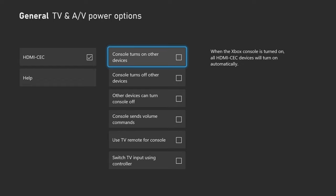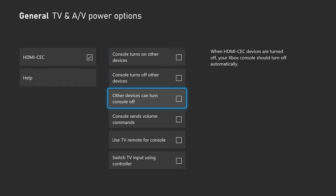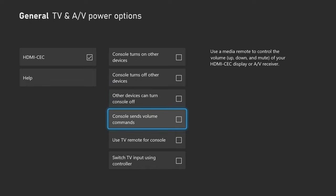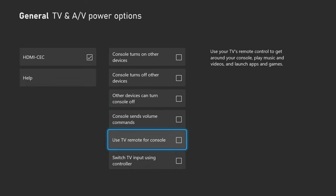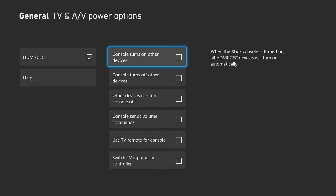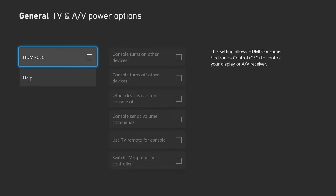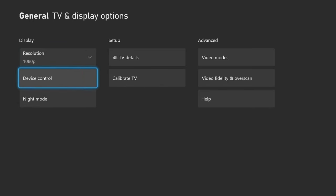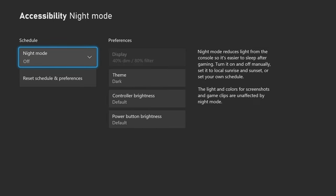It will give you all these options like turns on or turns off other devices, can turn the console off, send voice commands, use the TV remote, and switch the TV input using the controller. I'm just going to leave that unchecked. We have night mode right here. I believe this is a feature for Xbox insiders only, not entirely sure.